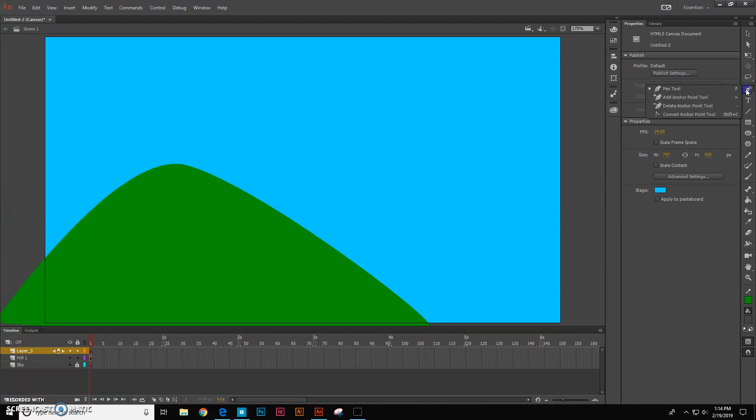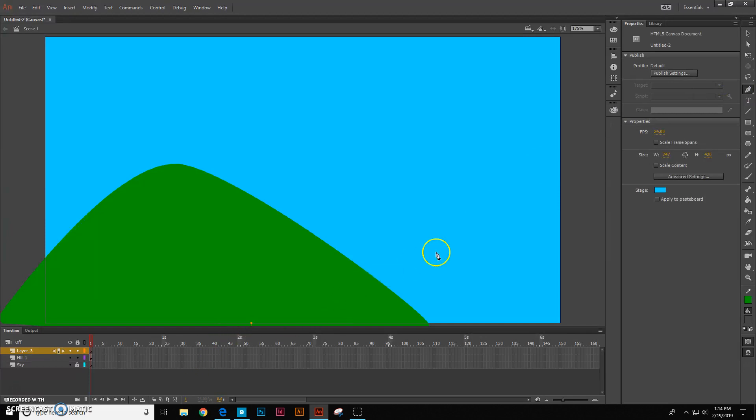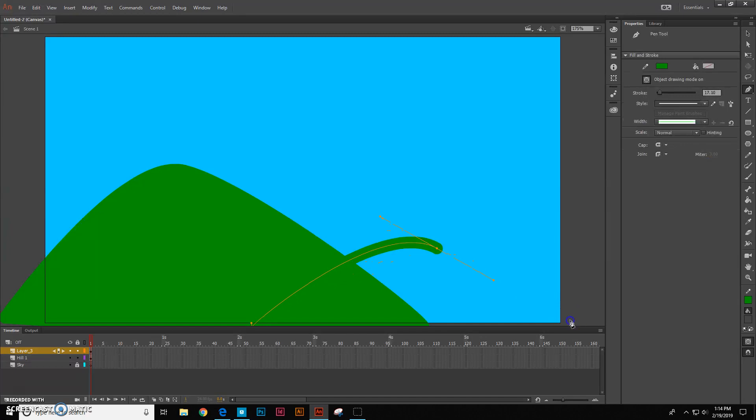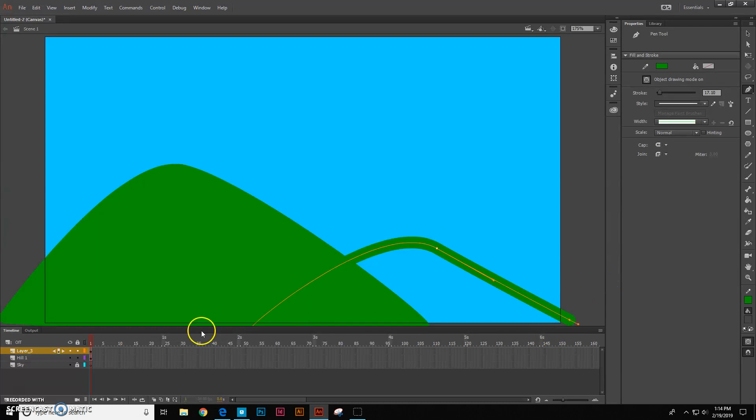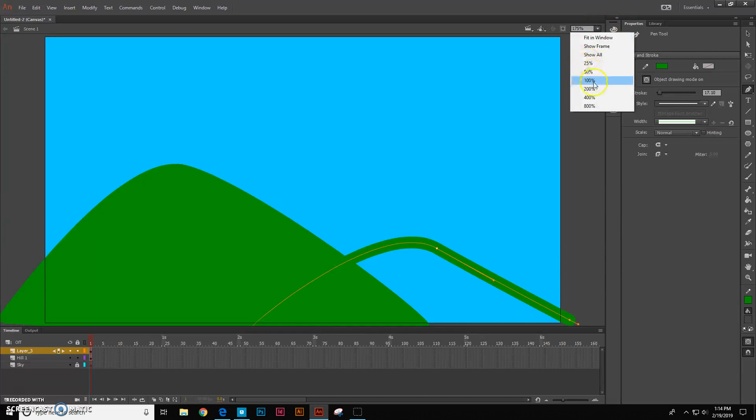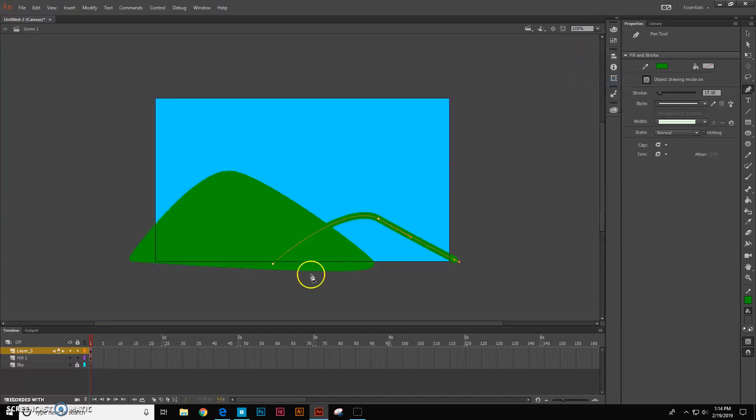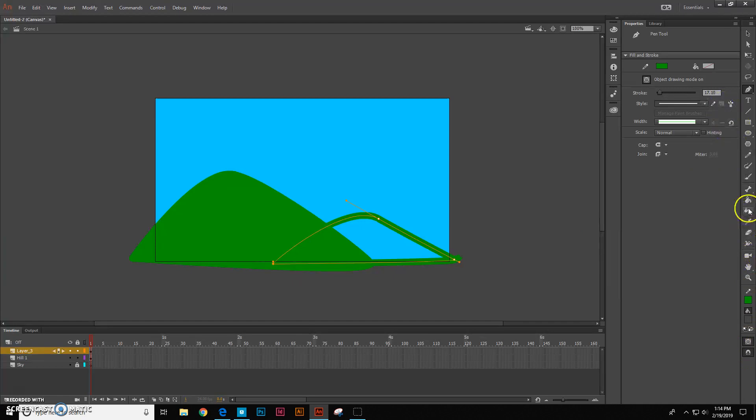Get my pen tool again and I want to make a shorter hill over here. All right, I'm going to zoom out. Get my paint bucket again, fill this in.